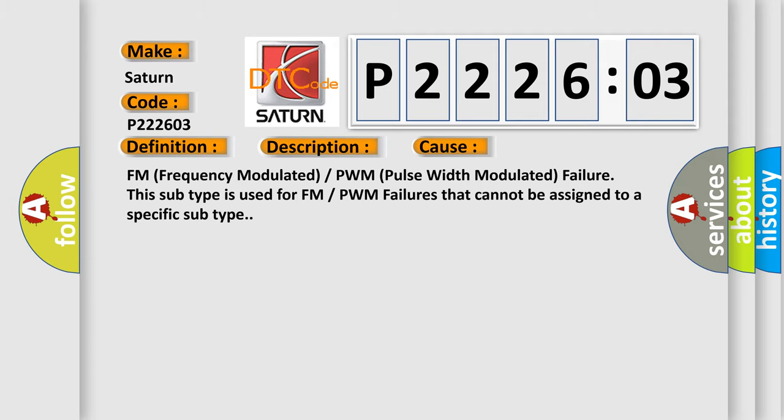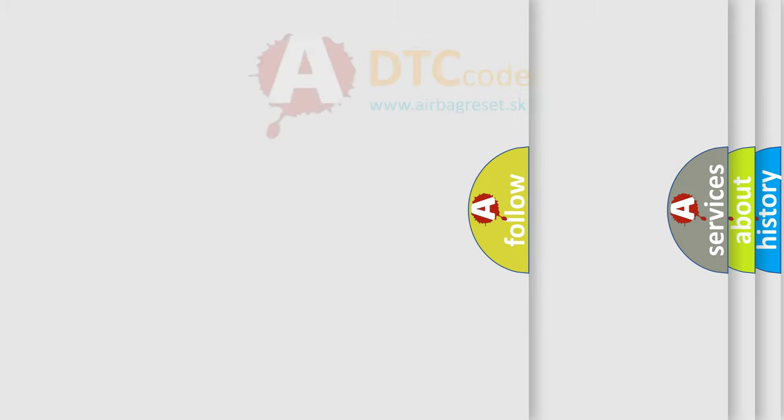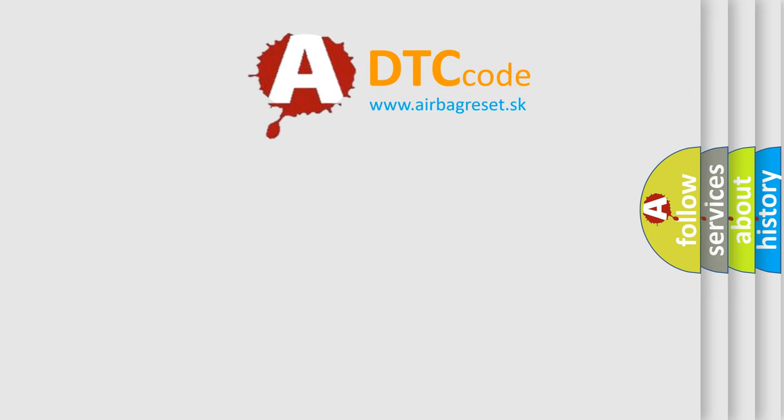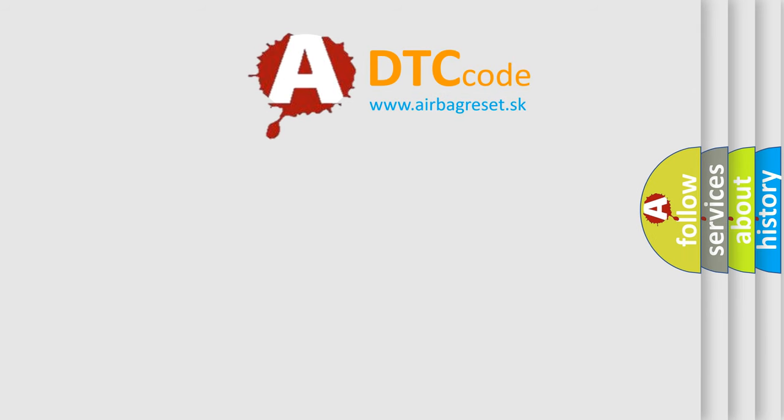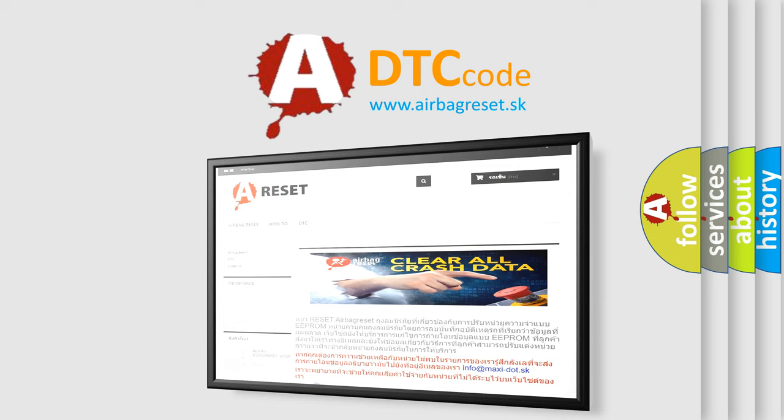The Airbag Reset website aims to provide information in 52 languages. Thank you for your attention and stay tuned for the next video.